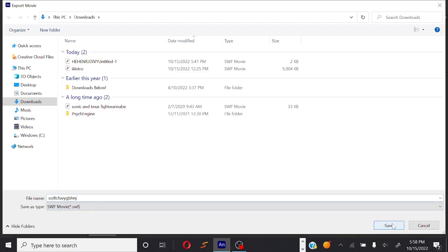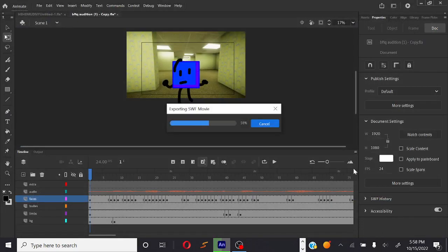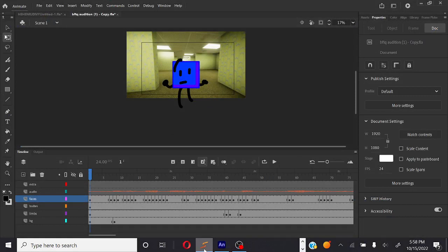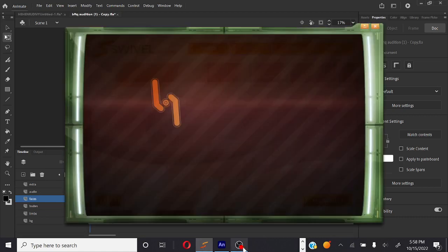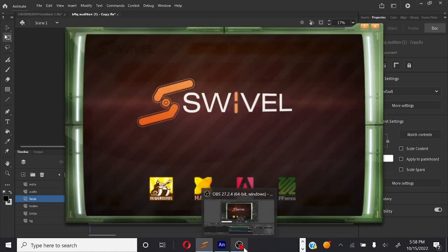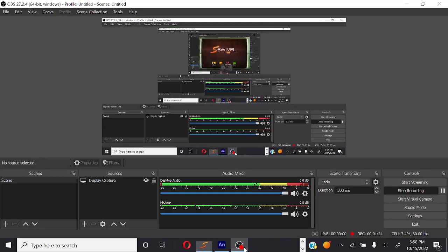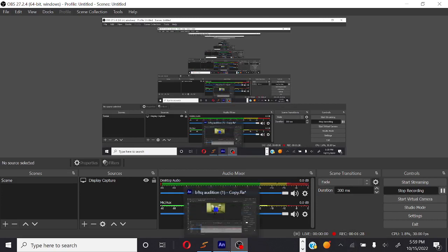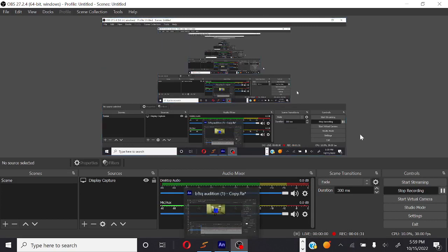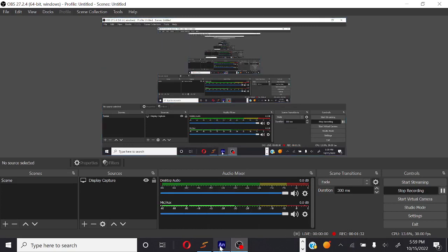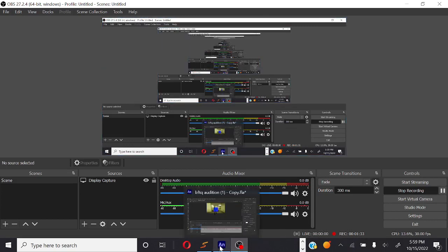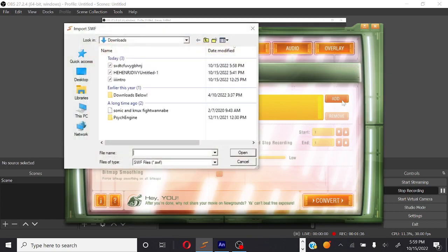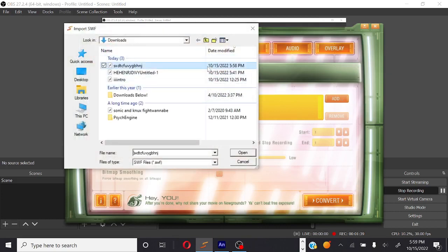Just save it. Exporting SWF movie. Now open Swivel. Also a loud volume warning, wait.